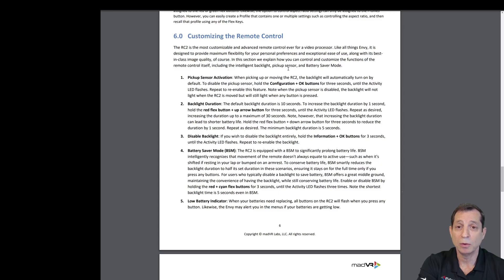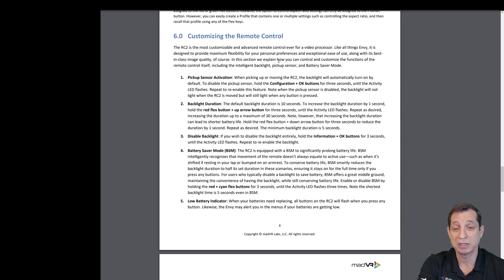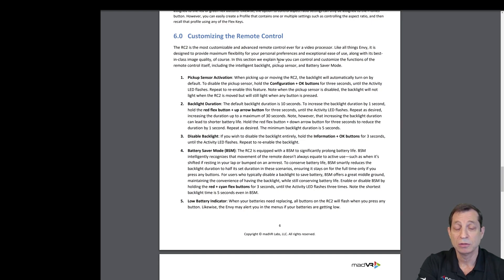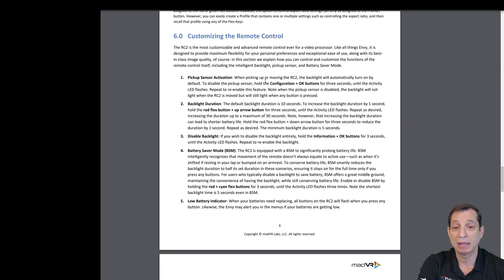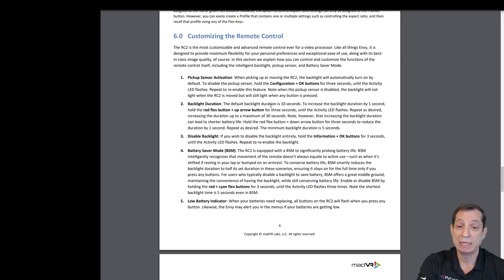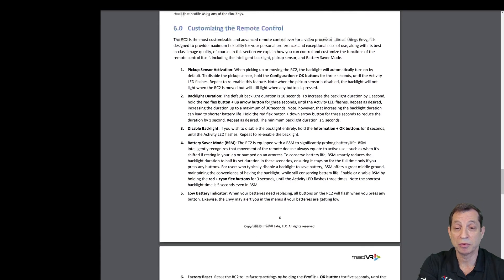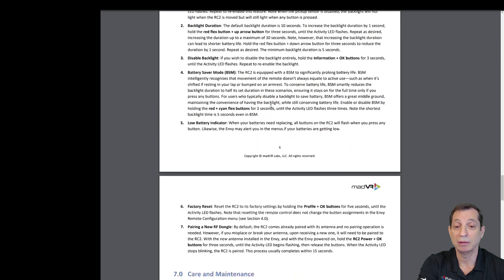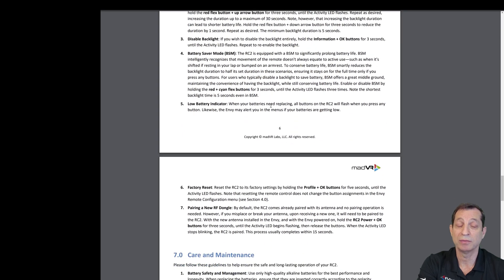You can also control the remote control customization. I mentioned earlier the pickup sensor activation. You can control whether or not the pickup sensor actually activates the backlight. You can change the backlight duration. You can disable the backlight if you prefer. There's a battery saver mode that you can read about here that you can turn on and off, and it's on by default.